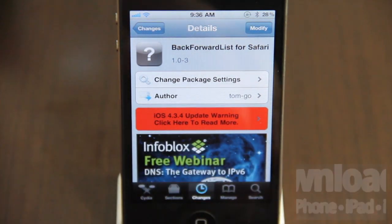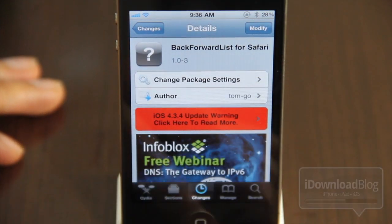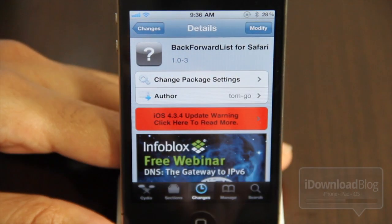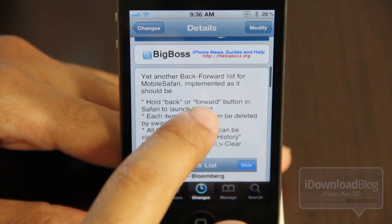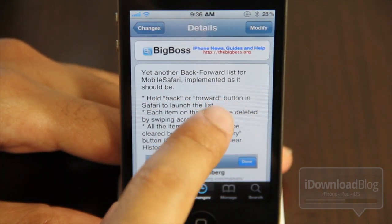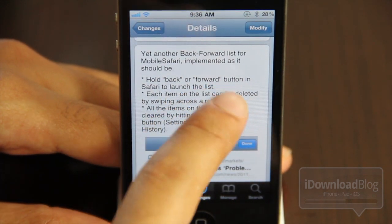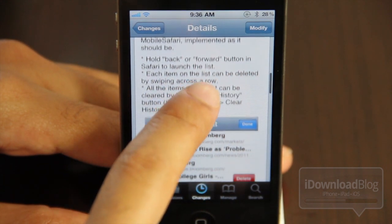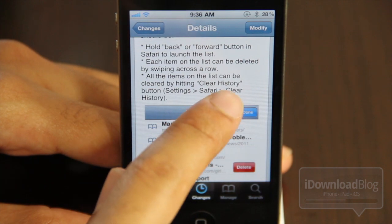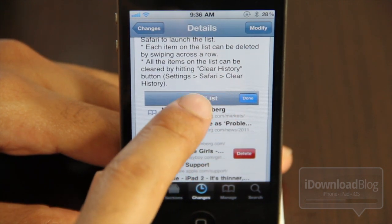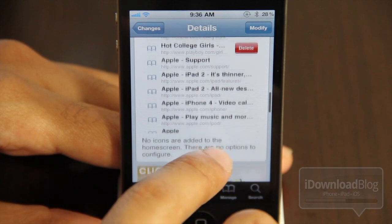We're going to talk about a new tweak for the Safari browser called Back Forward List for Safari. What this allows you to do is add more history options to your Safari browser. It is available on the Big Boss repo, and basically the description is: yet another back forward list for mobile Safari. Hold the back or forward button in Safari and it launches a list of items. Each item on the list can be deleted by swiping across the row, and all items can be cleared the normal way you clear history in Safari.